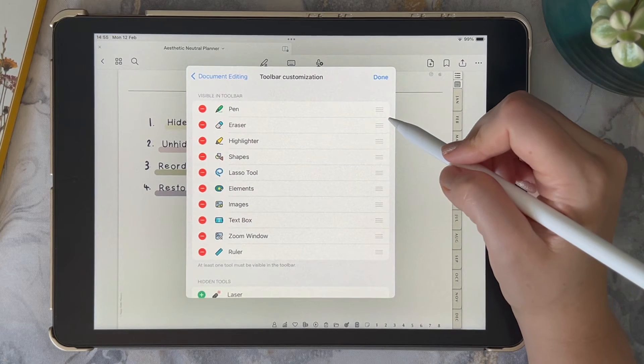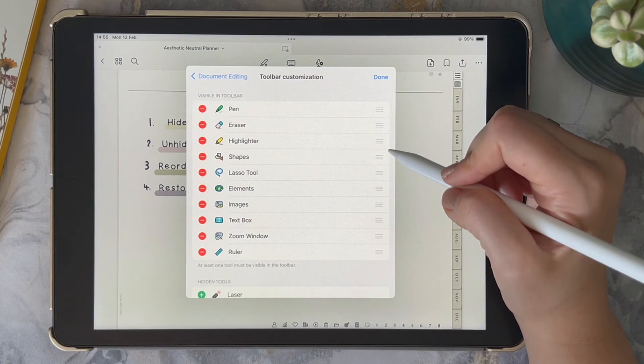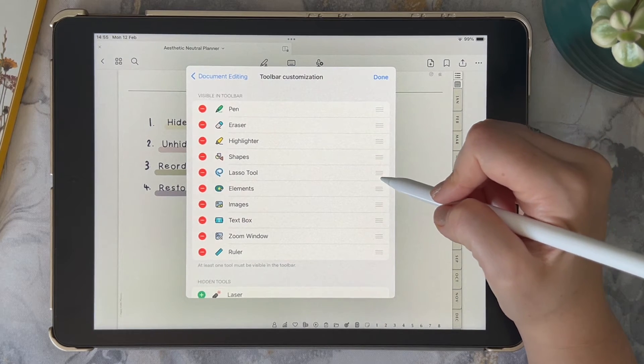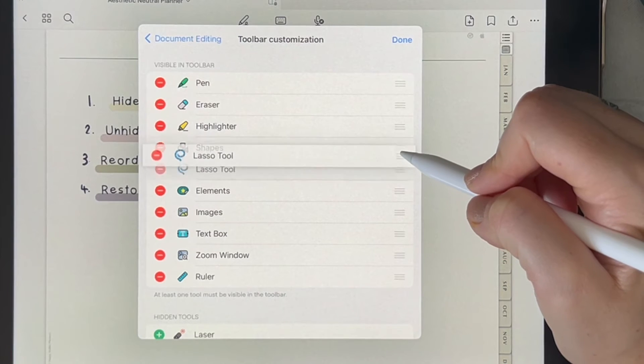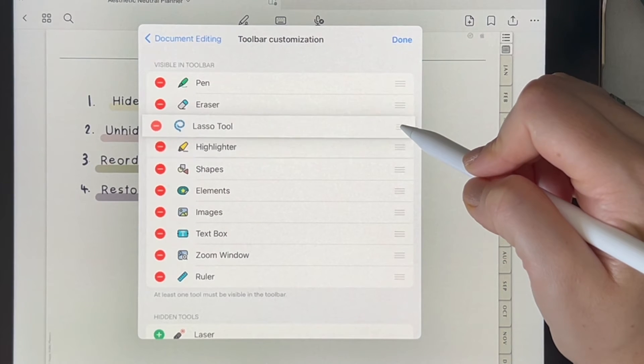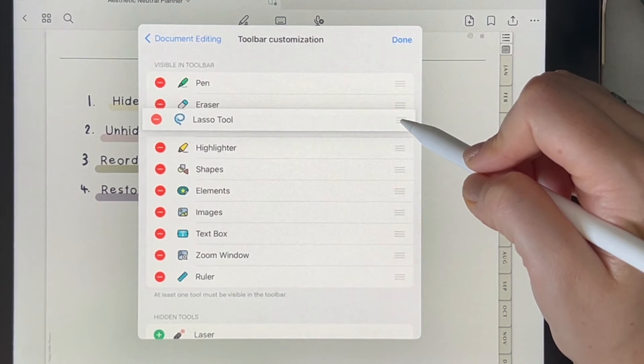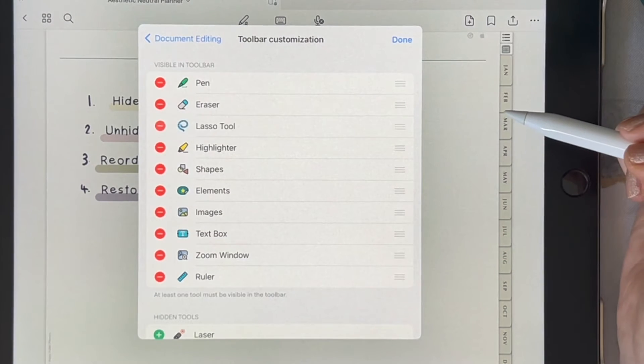You now also have the option to edit the order in which your tools appear. Simply long press on a tool and drag it to a new position.